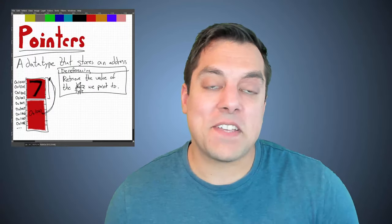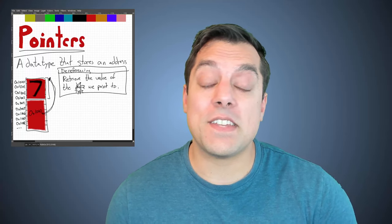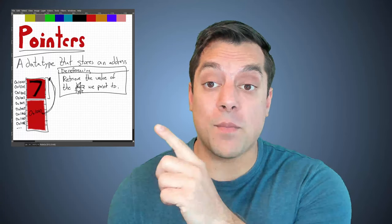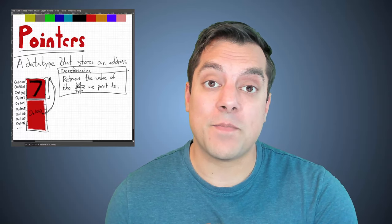Hey, what's going on folks? It's Mike here in the C++ series. And in this lesson, we're going to continue talking about pointers, which we talked about previously.